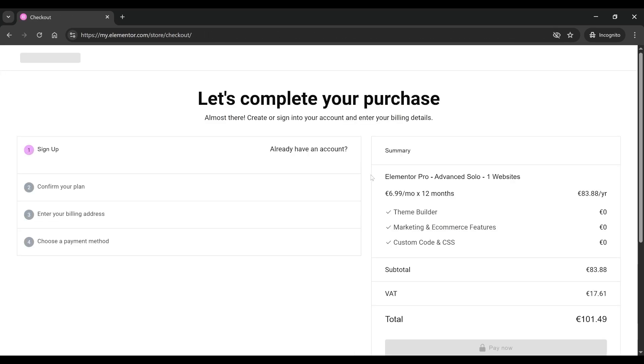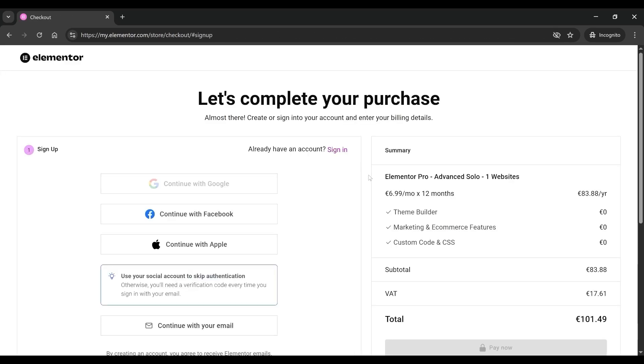This will take you to the Checkout page, where you'll be asked to log in to your Elementor account.